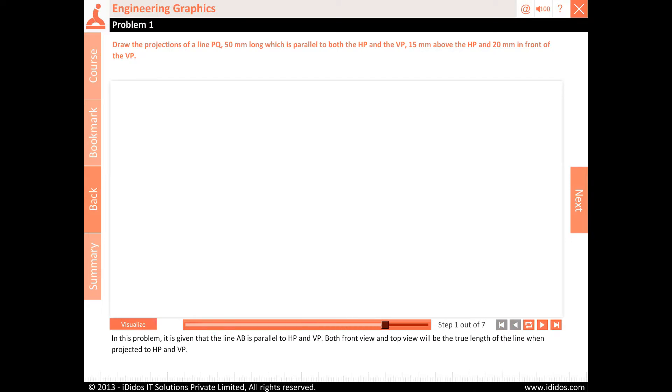In this problem it is given that the line AB is parallel to HP and VP. Both front view and top view will be the true length of the line when projected to HP and VP.